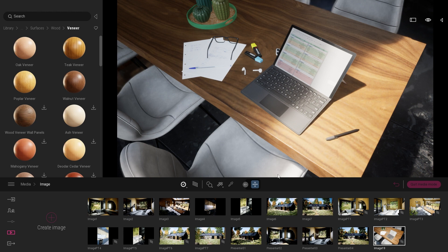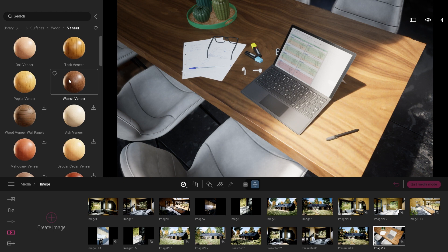Indeed, if you look at my wooden table here, I actually use that walnut veneer directly from the Twinmotion library. And when you download Quixel Megascan from the Twinmotion library, the max resolution texture that you can download is only 2K resolution.